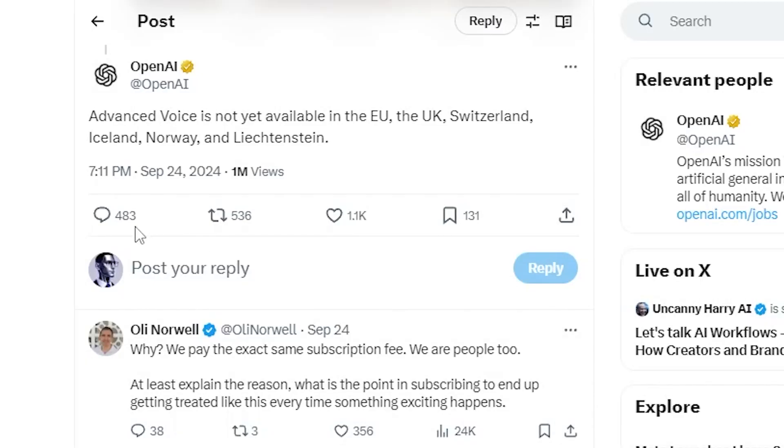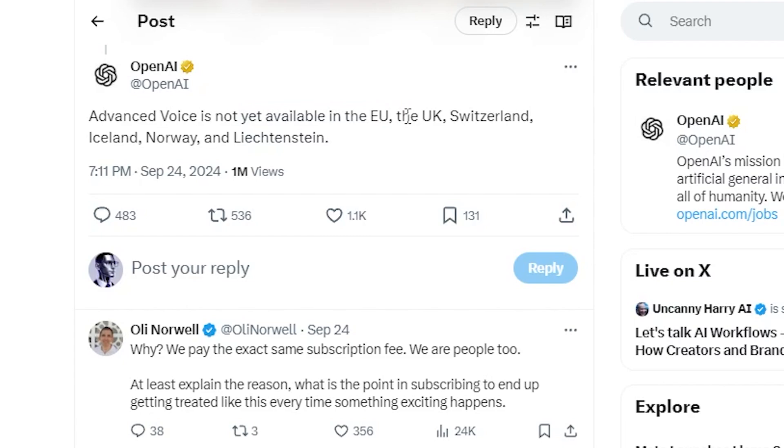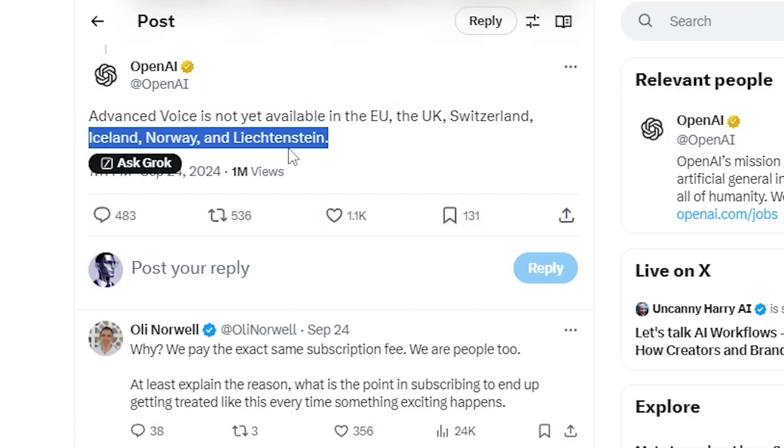So OpenAI's advanced voice mode is out, but it is not yet available in the EU, in the UK, Switzerland, Iceland, Norway, or Liechtenstein.